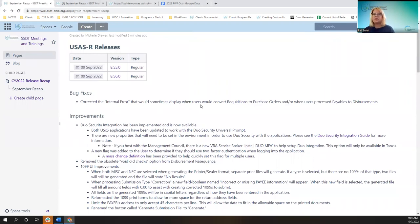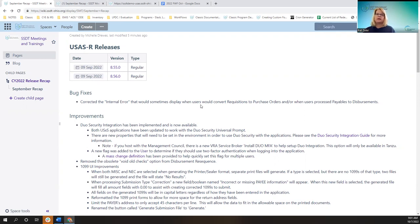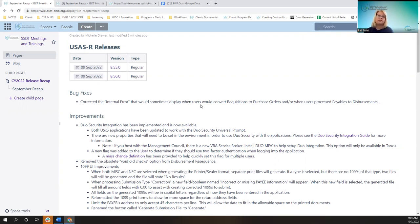One of the bug fixes in USAS — we had two releases, 8.55 and 8.56 — fixed that internal error that some users occasionally got when they did a process like converting requisitions to purchase orders, or converting payables to disbursements. It was like the two processes were trying to compete to see which one completed. Hopefully that internal error is gone.